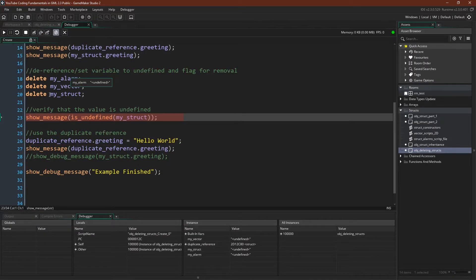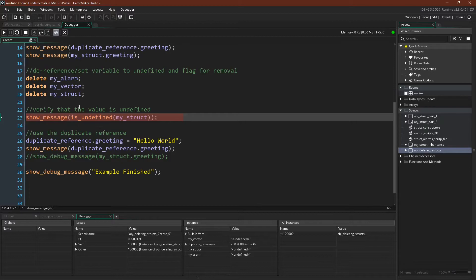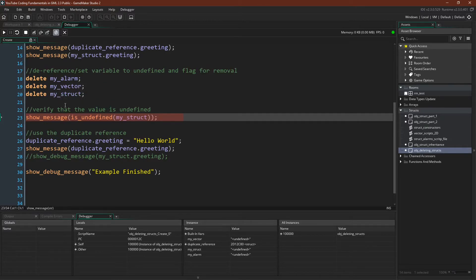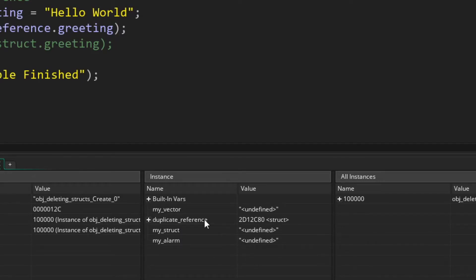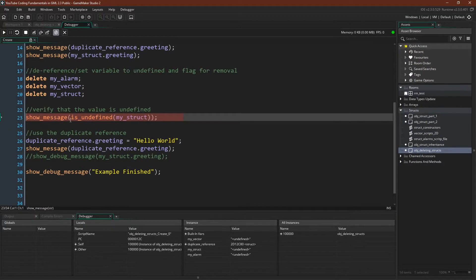And now we've deleted all of those, and that jump is actually in GameMaker. It doesn't go line by line through delete for some reason. And you can see that all three of the variables, my vector, my struct, and my alarm, are now set to undefined. Duplicate reference, however, is not.